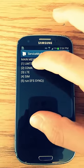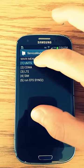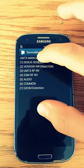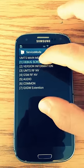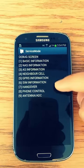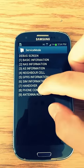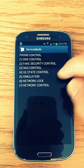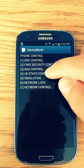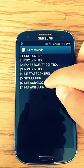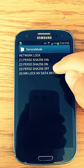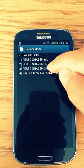So you're just going to click the first one, and then debug screen, and go all the way down to phone control. Once you're here, you go to network lock, and you click the third one.